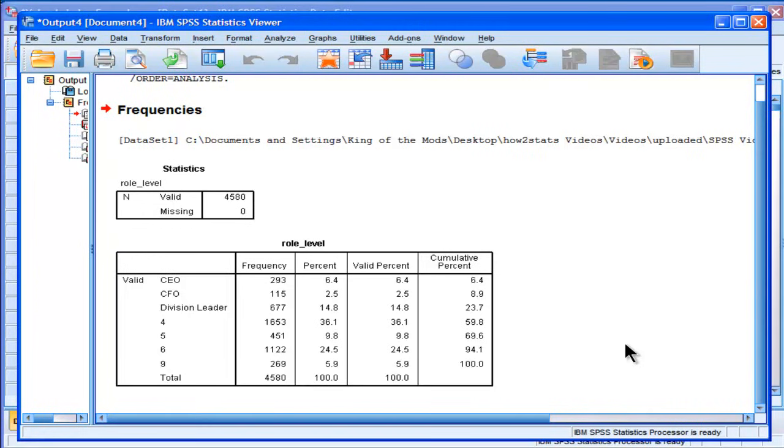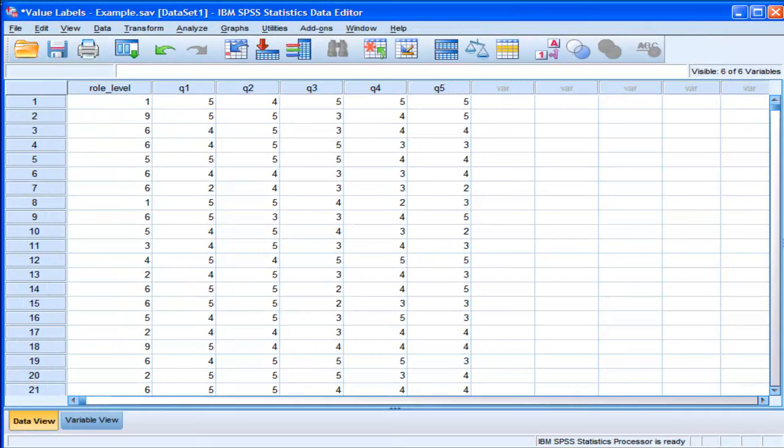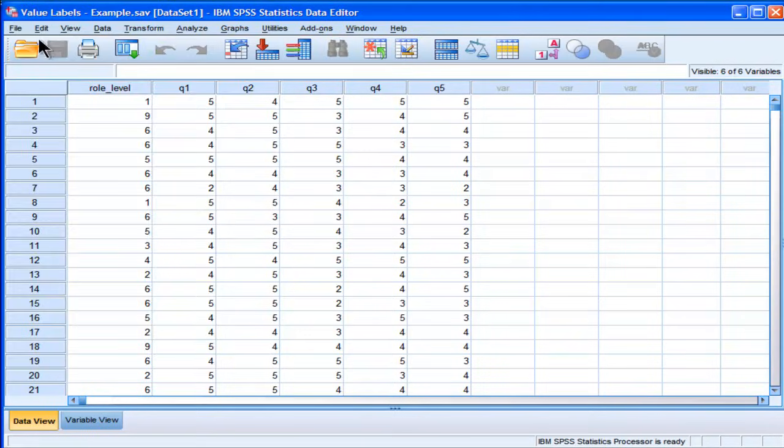but there are times where you want to be able to save your value labels, especially when you have really large labels. For example, country. If you're dealing with an international dataset, you're going to want to be able to save your value label, because you might want to apply it to another dataset. Now, to do that,